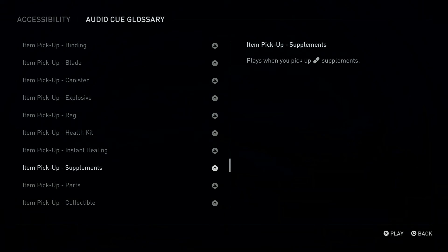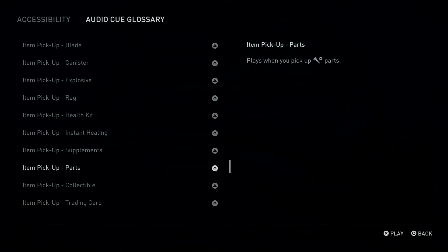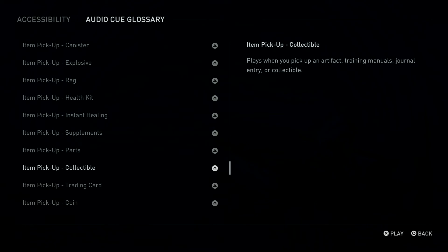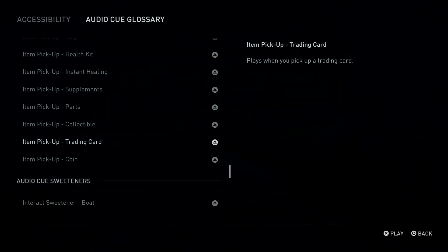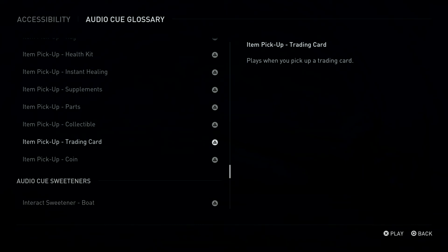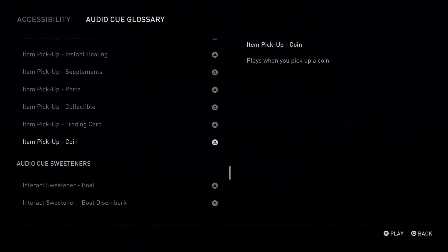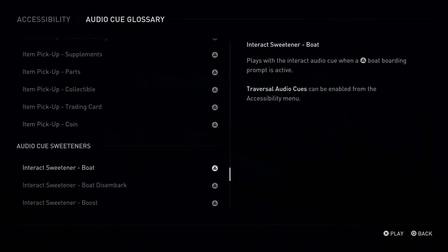X Button, Triangle Button: Item Pickup, Parts. Plays when you pick up Parts. Triangle Button: Item Pickup, Collectible. Plays when you pick up an artifact, training manual, journal entry, or collectible. Triangle Button: Item Pickup, Trading Card. Plays when you pick up a trading card. Triangle Button: Item Pickup, Coin. Plays when you pick up a coin.